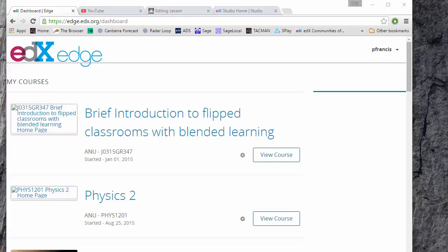In this video I'm going to give a brief introduction to how you actually produce a flipped video lesson using edX Edge.